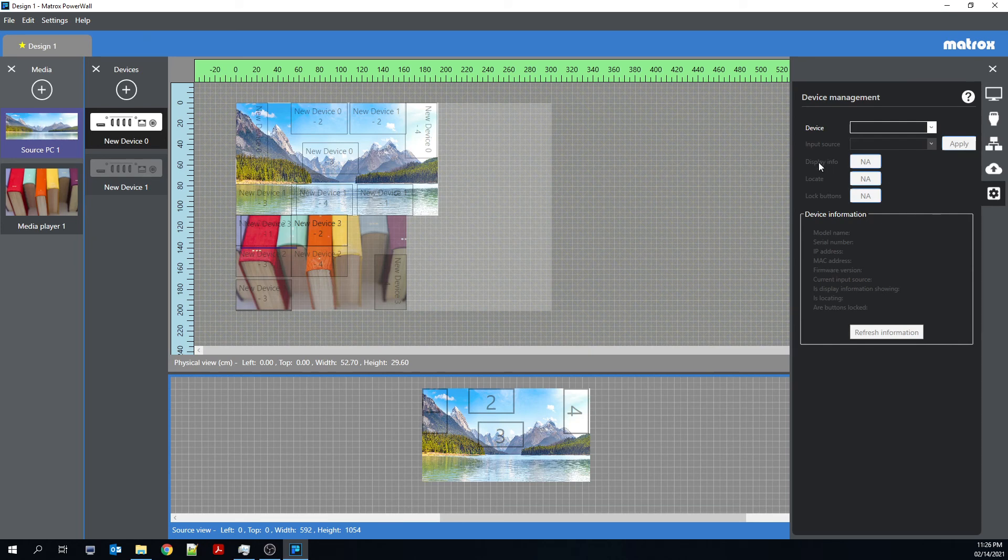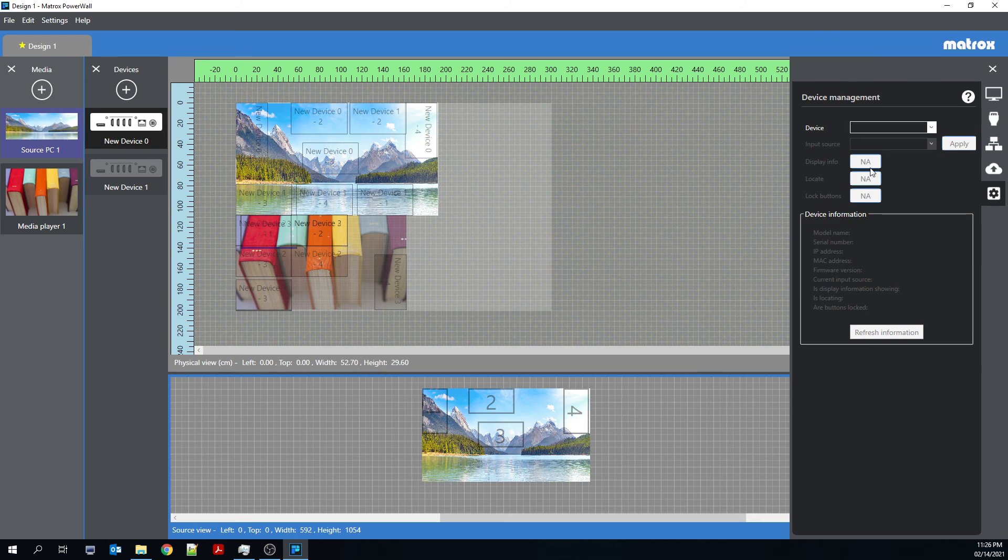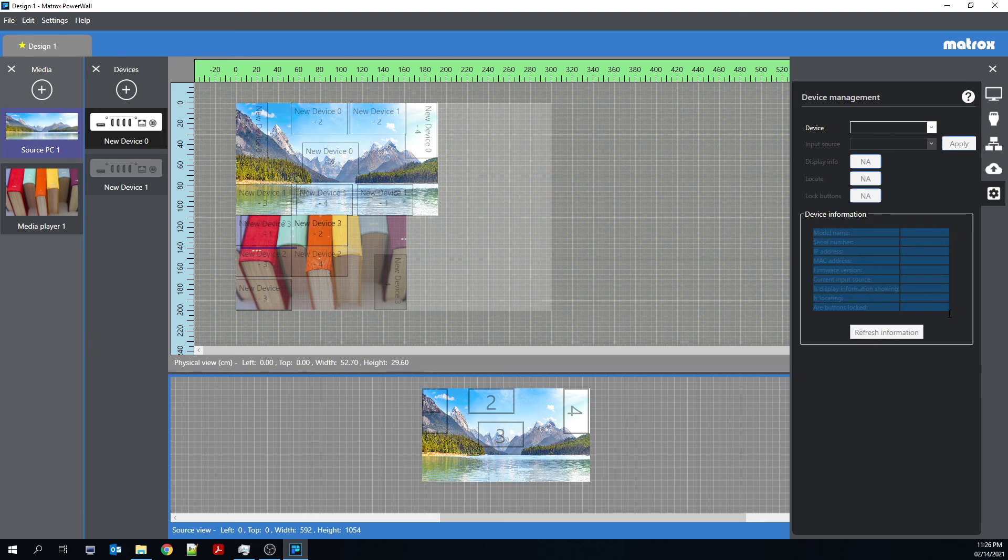Display info emulates button 3 of the Quad-Ed2Go. So that will have all of the outputs display information, including the IP address, the serial number, the firmware version, so on and so forth. So it's much of the information that you see down here in this device information box.